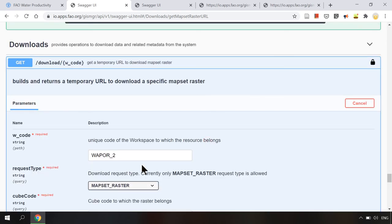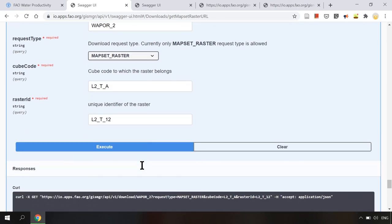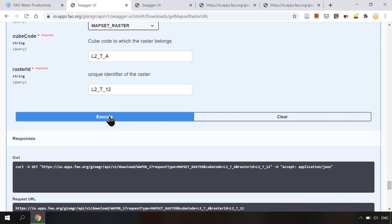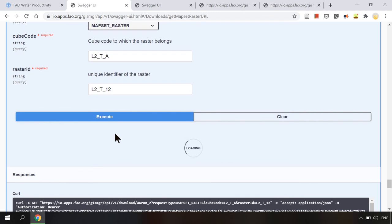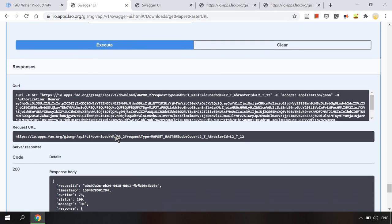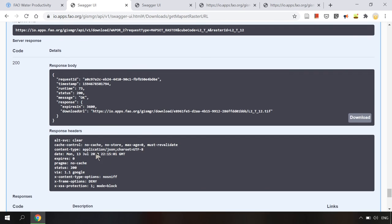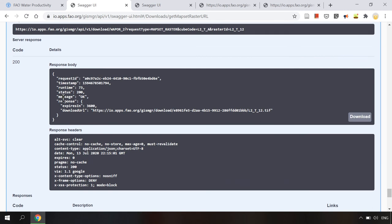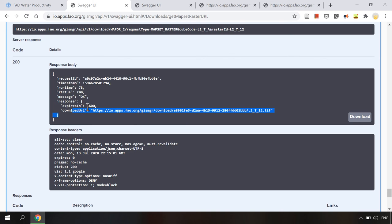Now I will close it and we will try to execute this request again. As you can see in the client URL there's the access token in the authorization bearer. And in the response body the status is now OK. And we will have a download URL which will expire in one hour. This URL can be used to download the raster as requested.